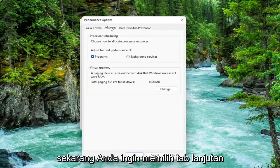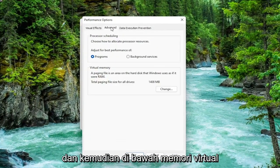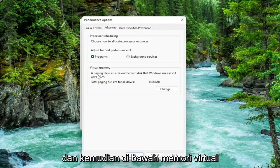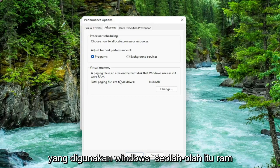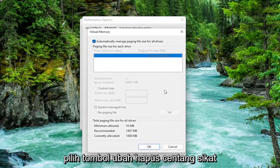Now you want to select the Advanced tab again. Then underneath Virtual Memory — a paging file is an area on the hard disk that Windows uses as if it were RAM — select the Change button.